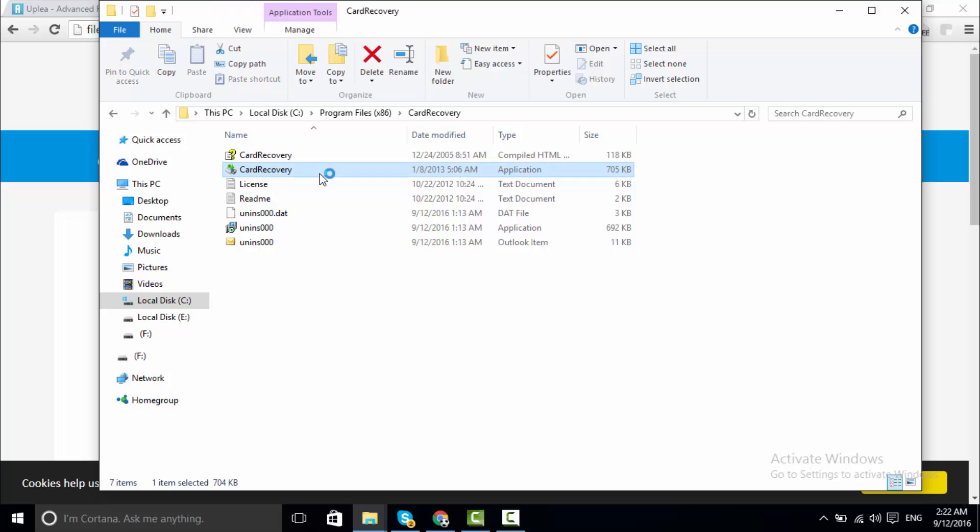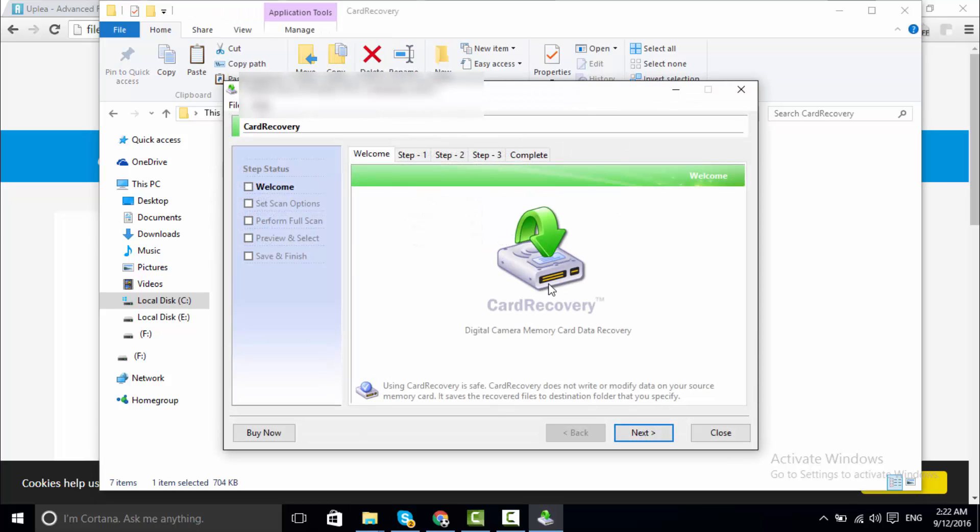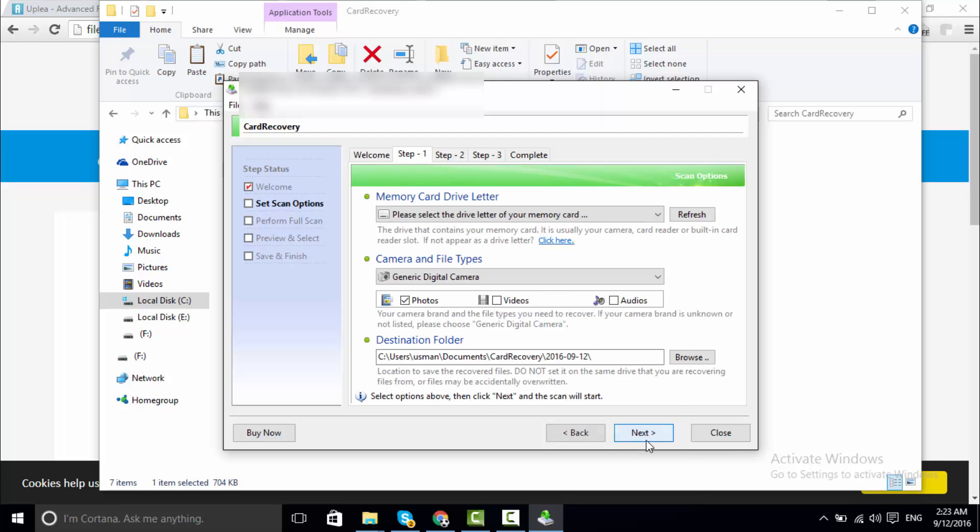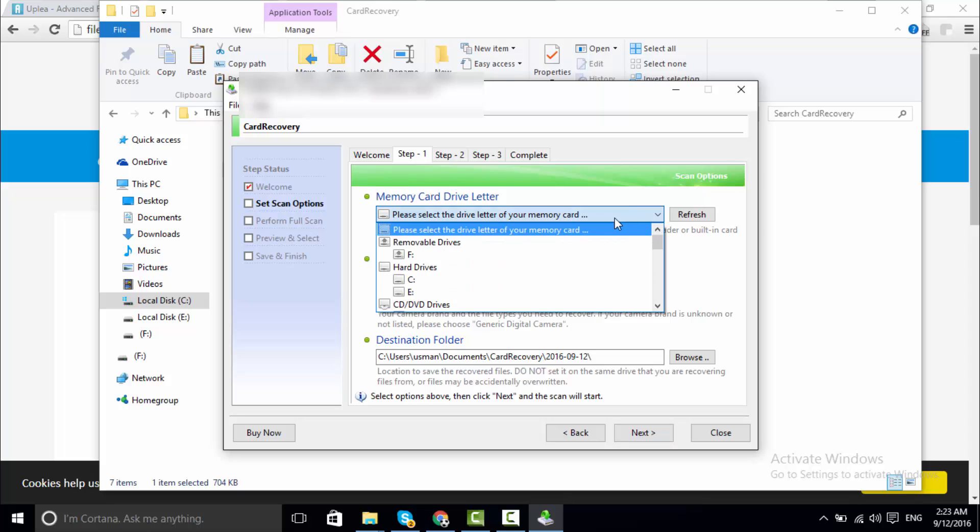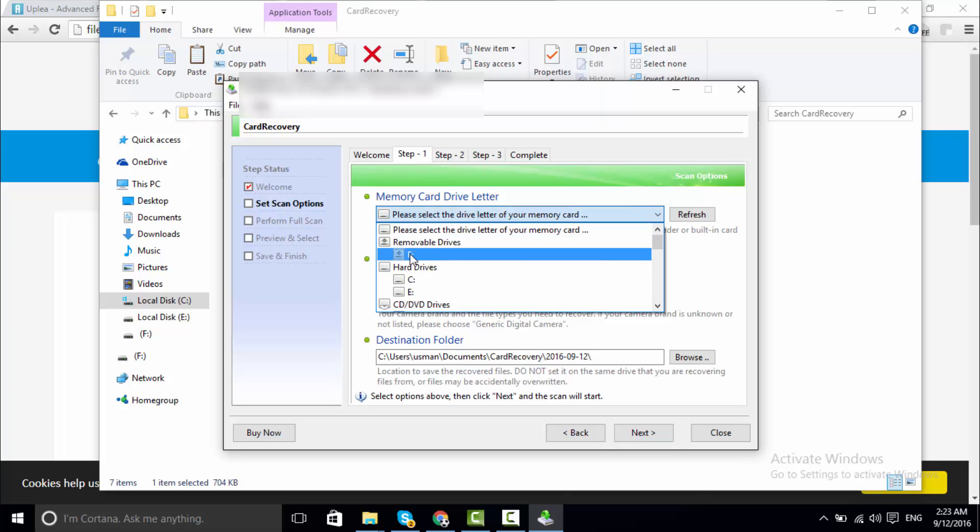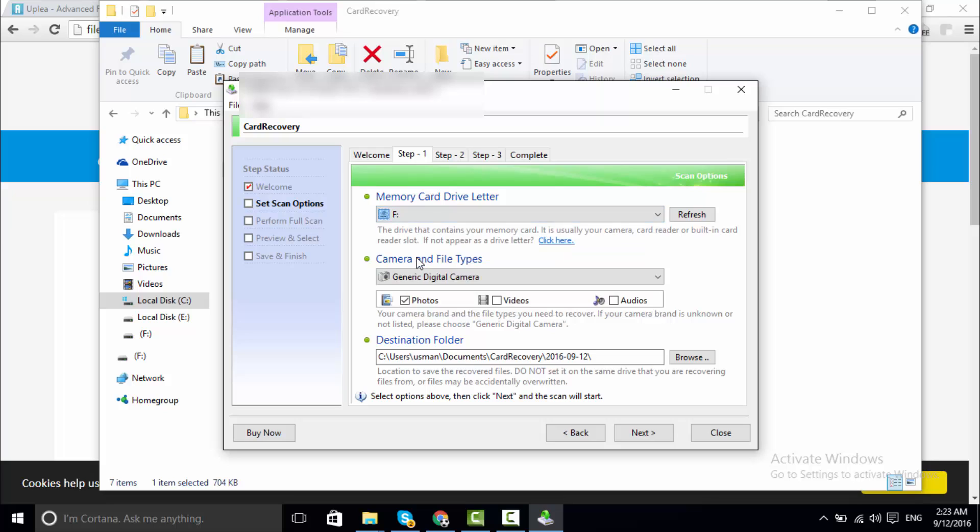Now next, this is where I will recover my data from - F partition, as you know.